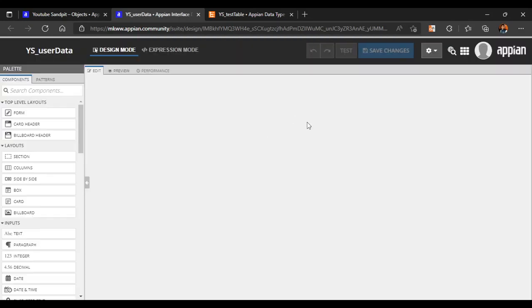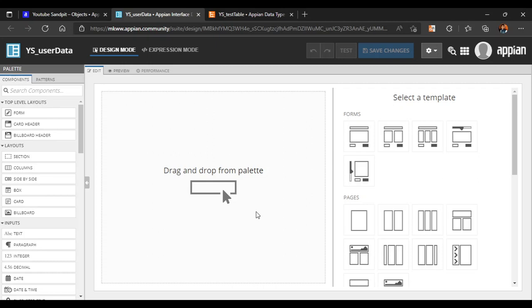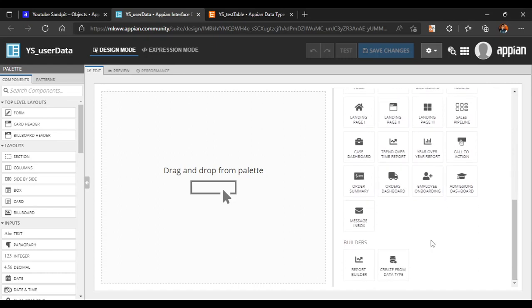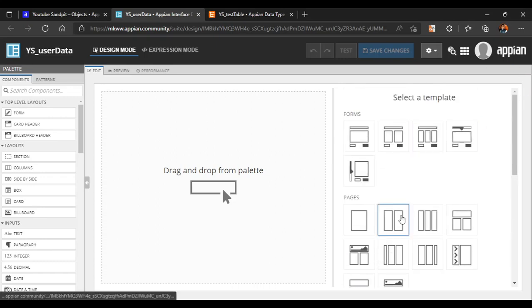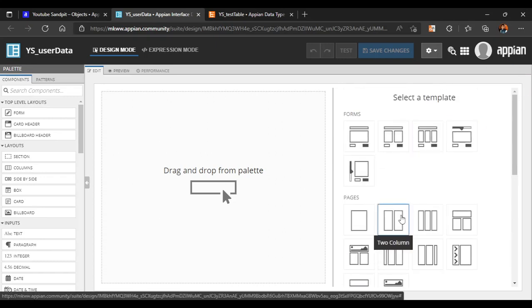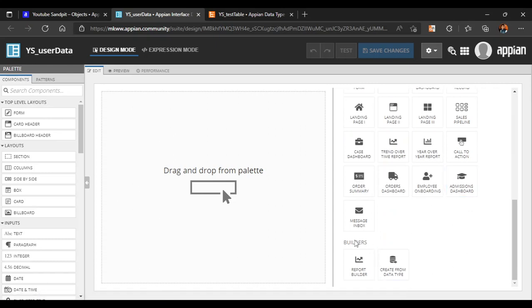It will open in a new tab. There are two ways to create interfaces: you can choose your own forms, or you can use a builder. We'll see how to create from the builder and from rule input as well. First, let's see how to create from the builder.